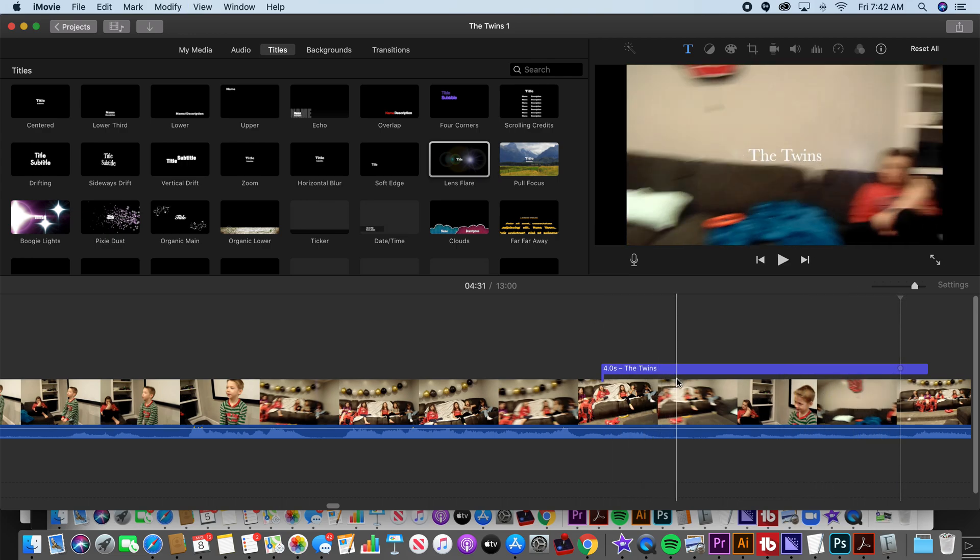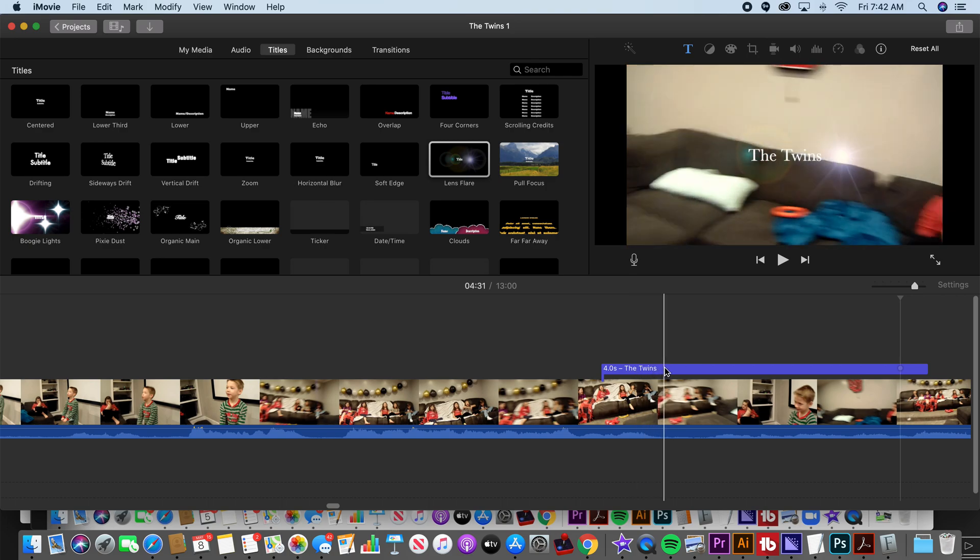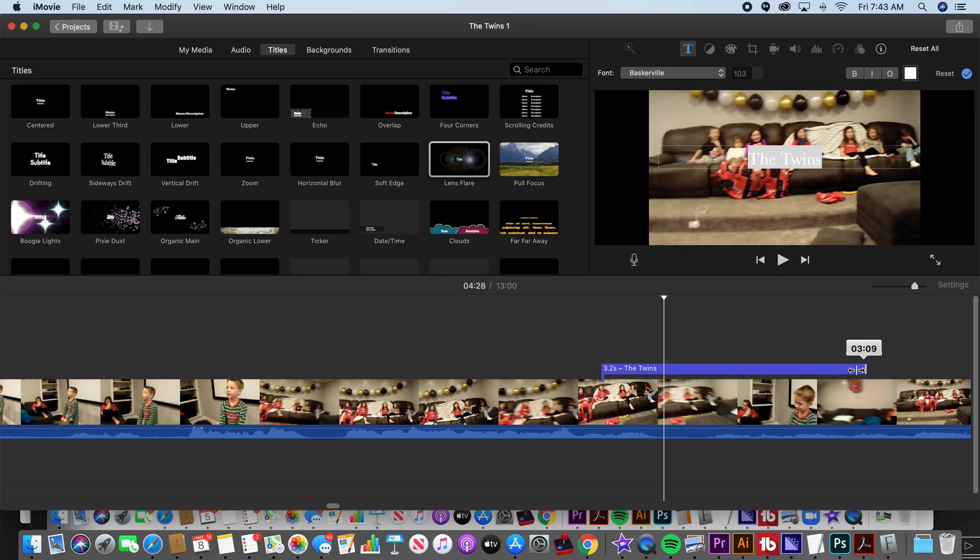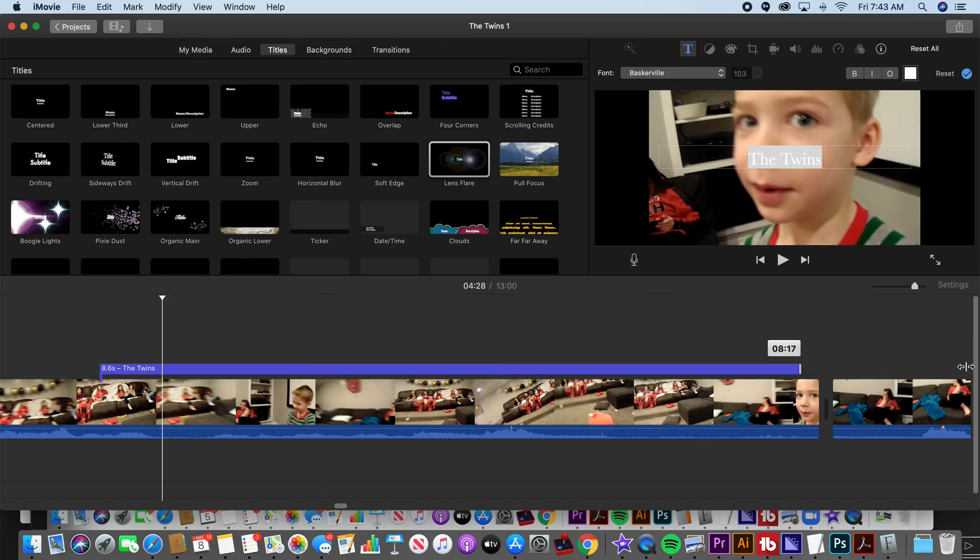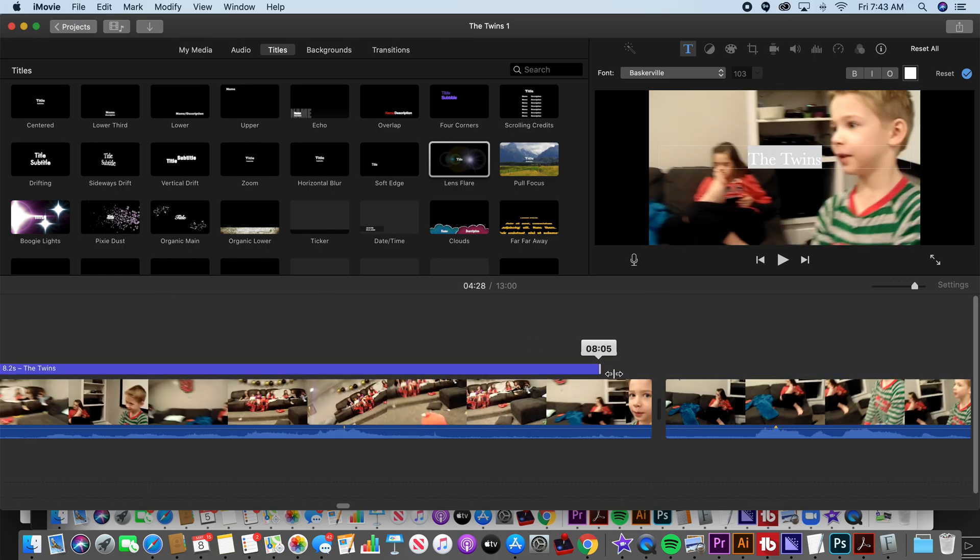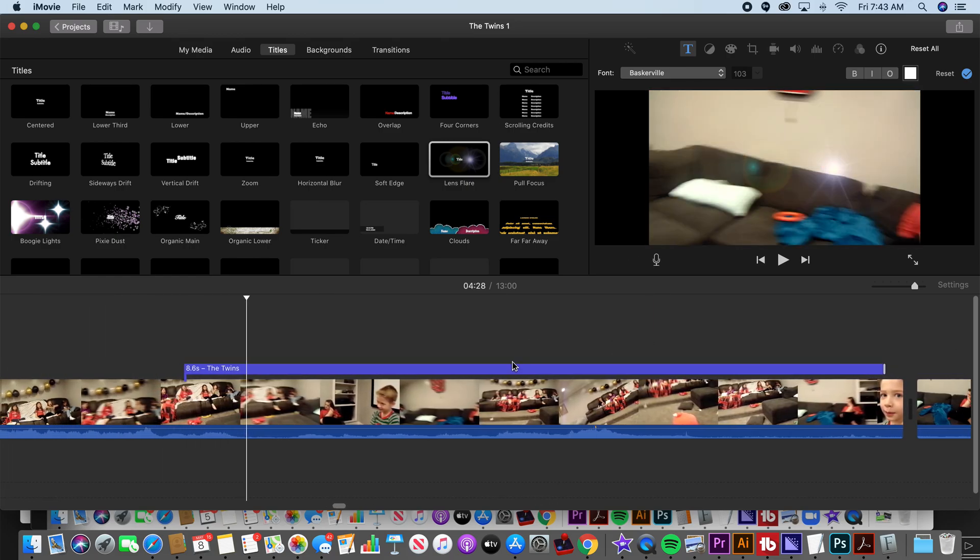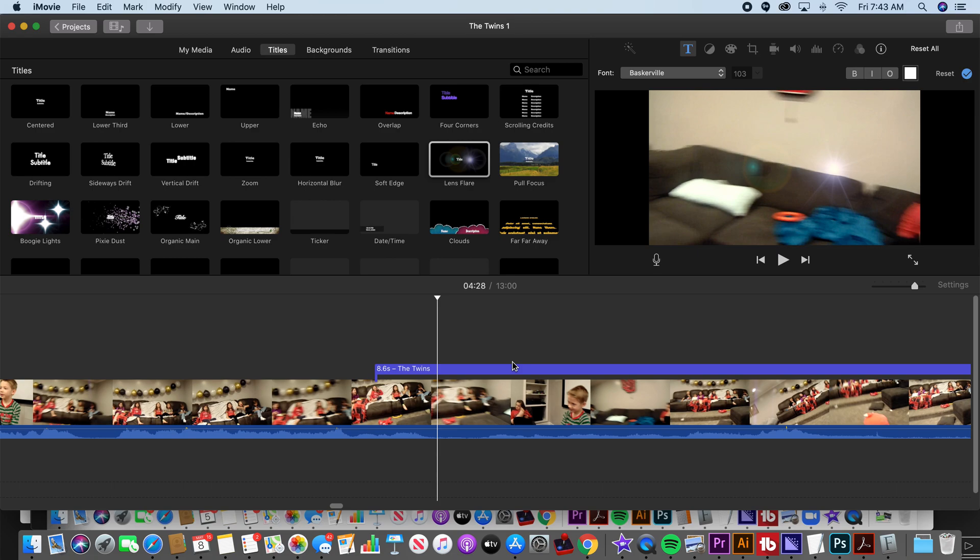This is a movie my kids made. So if you want to make that longer, by default it's four seconds, you would just trim it by hovering over the right side and go shorter or longer however you want to make this work. That's it. That's how you add graphics and titles using iMovie.